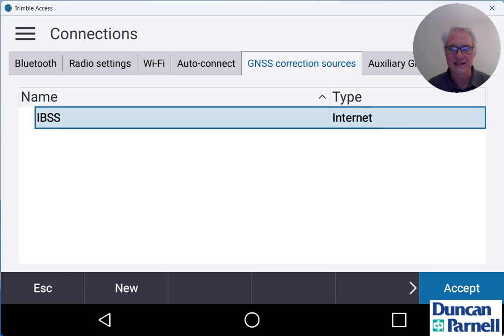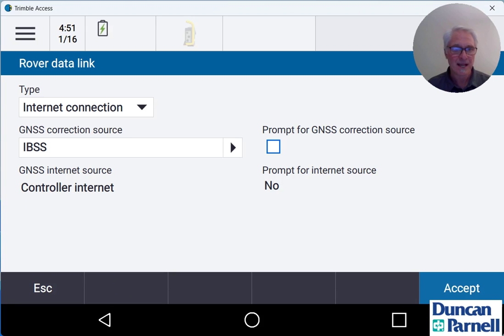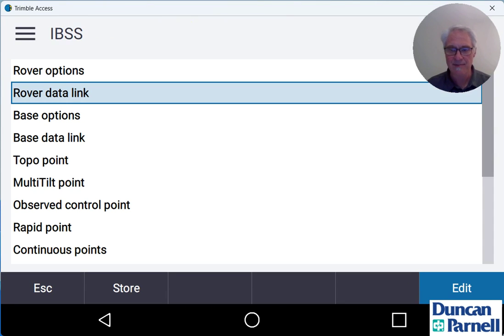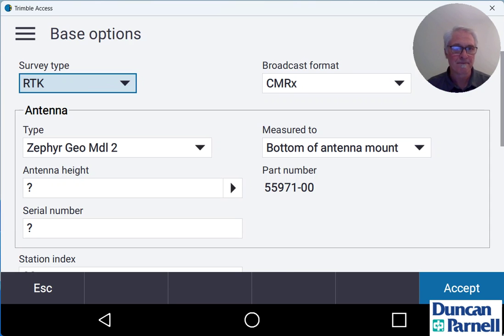You just choose IBSS, tap accept and it's going to automatically use the internet source there at your controller. So we can just tap accept and now take a look at our base options.